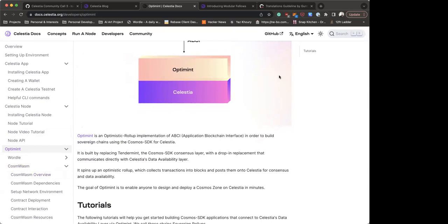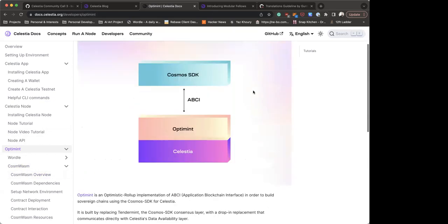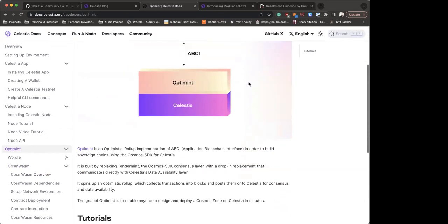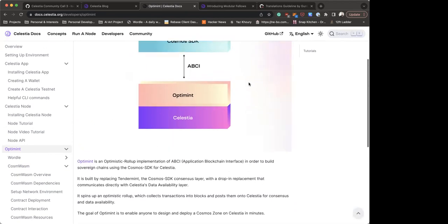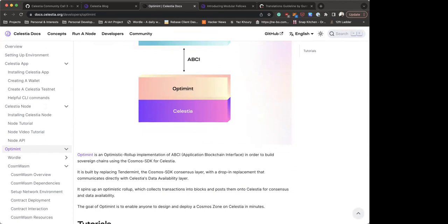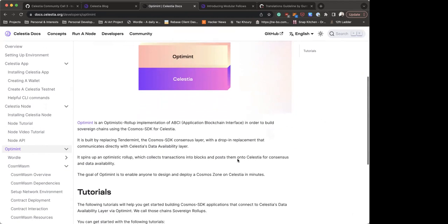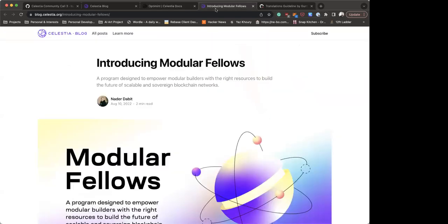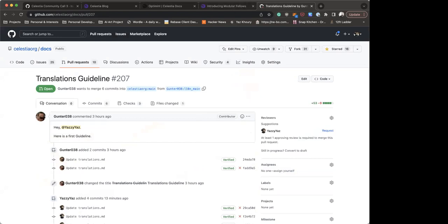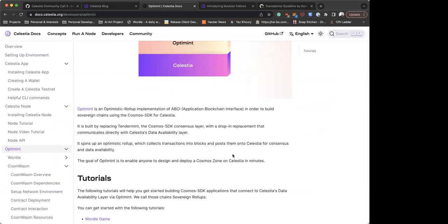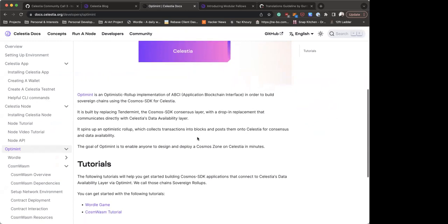As a disclaimer, Optimint is very alpha or beta stage right now, so we welcome all bug reports or issues found because we're pretty sure there are many issues not yet discovered. Optimint allows you to create a rollup on top of Celestia. There are many limitations due to the early stage of the project. First, you can create a network with a single aggregator node — only one block producer — but you can have multiple full nodes that can sync to operate in your rollup.